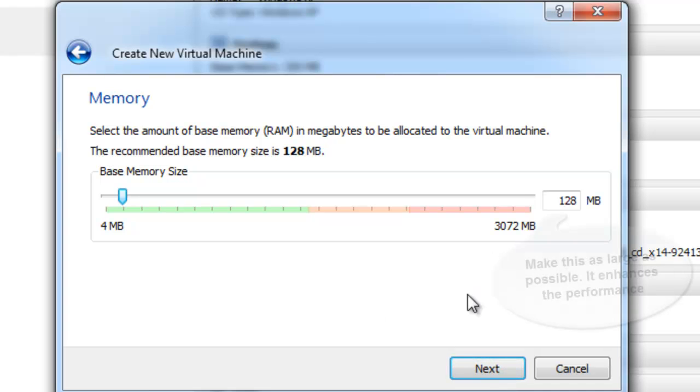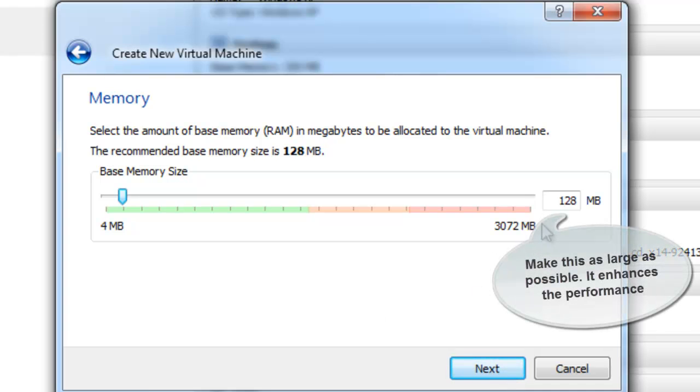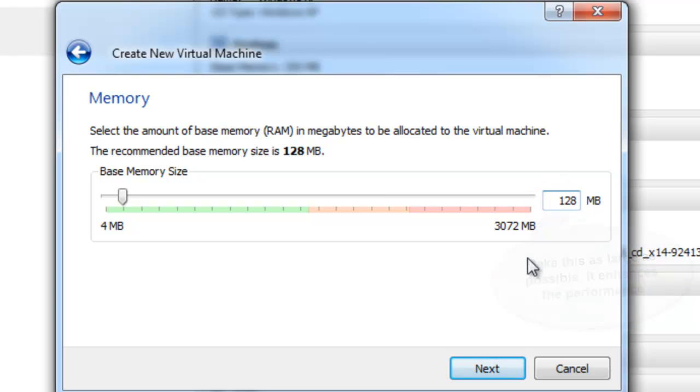Next, here gives the maximum possible size for the RAM. For now, I will be giving 128 MB only.